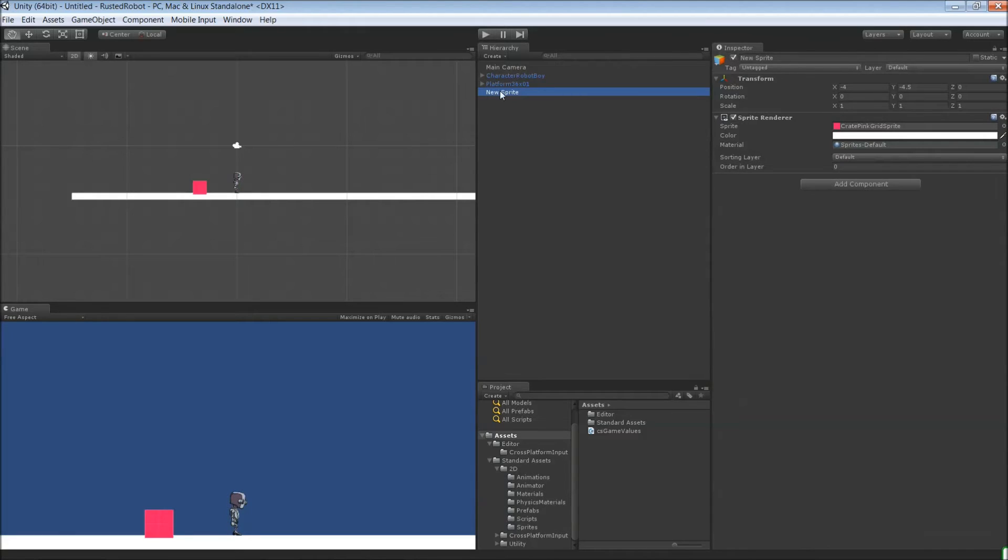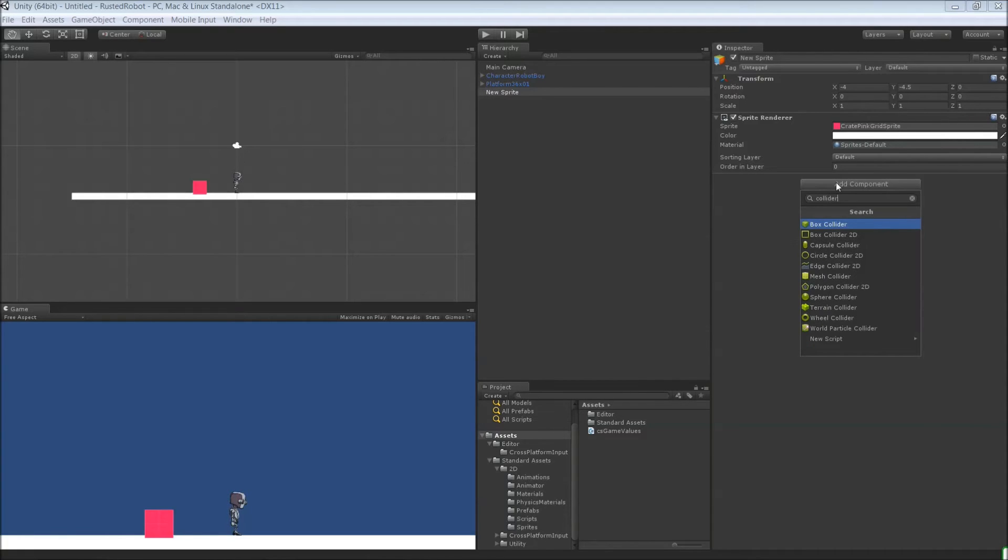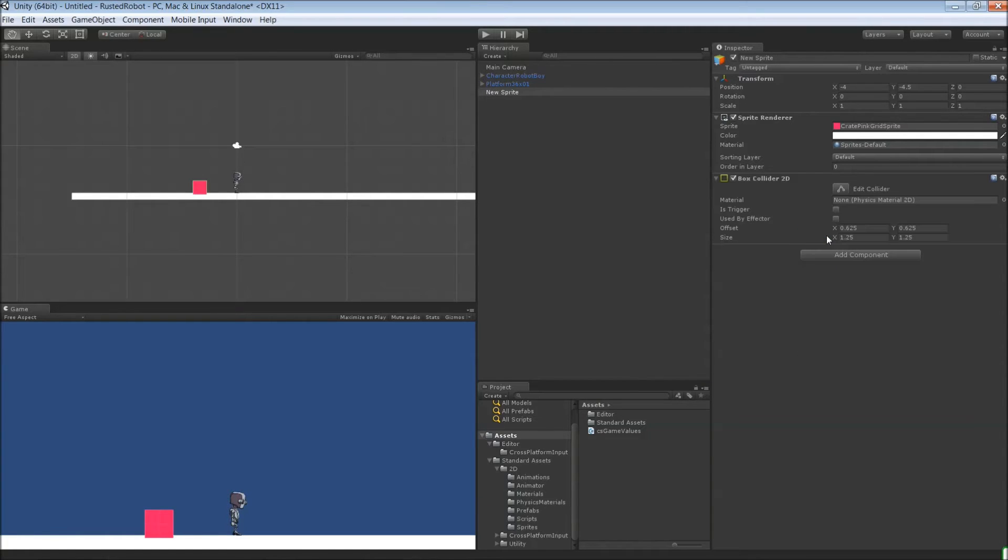Okay, let's go back to our trigger. So add components. And search here for collider. We're looking for the box collider 2D. Click that. And this is a trigger. So check is trigger. That's important.